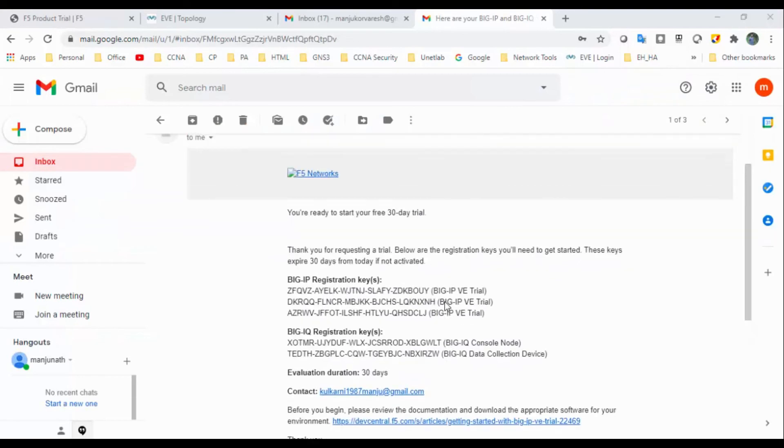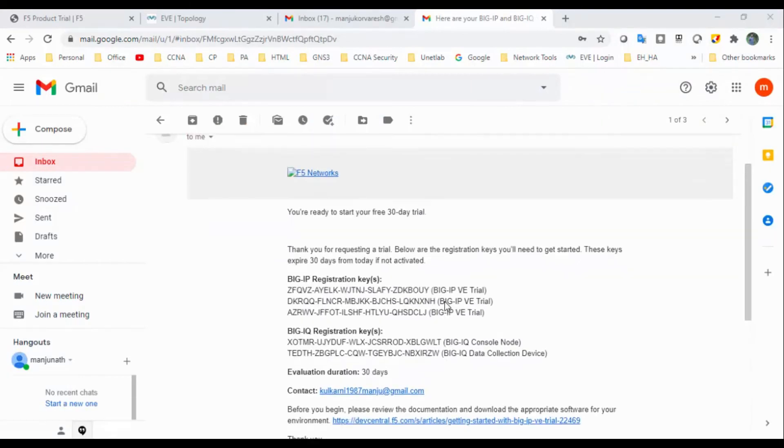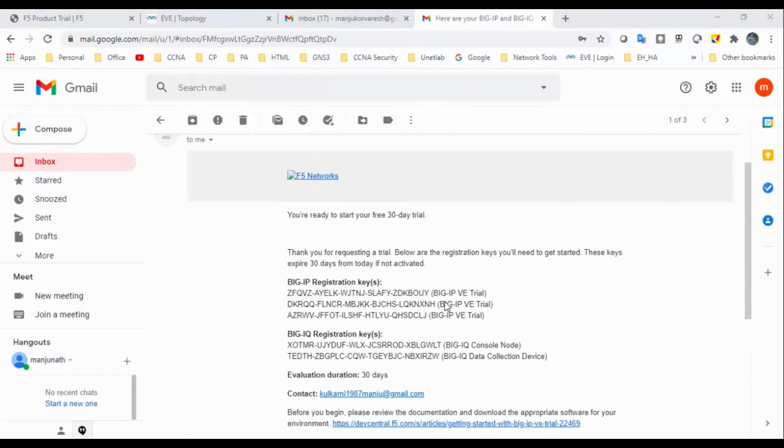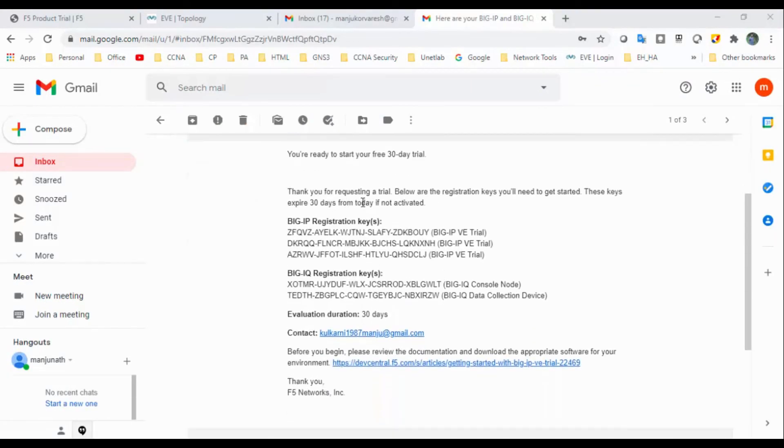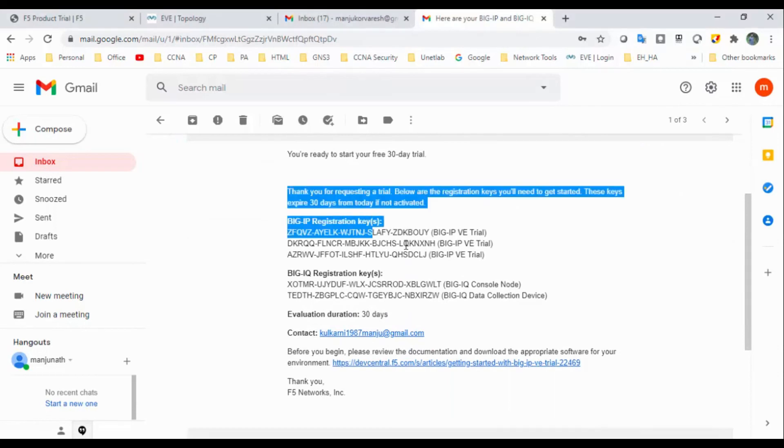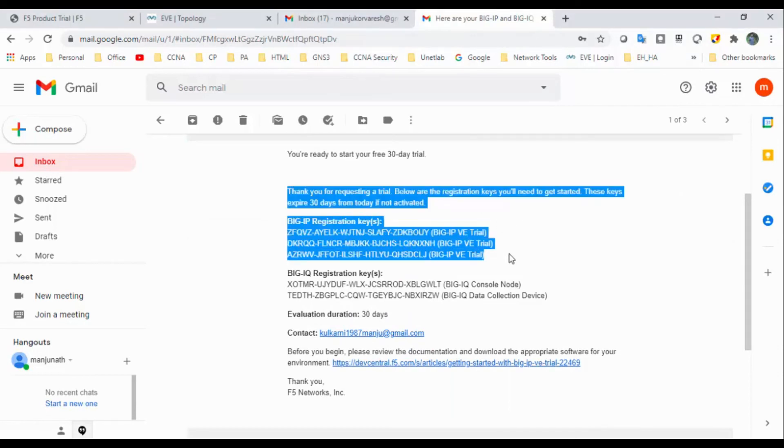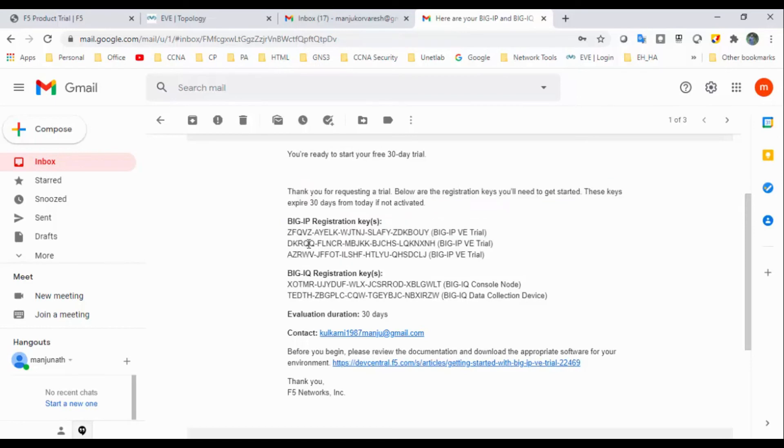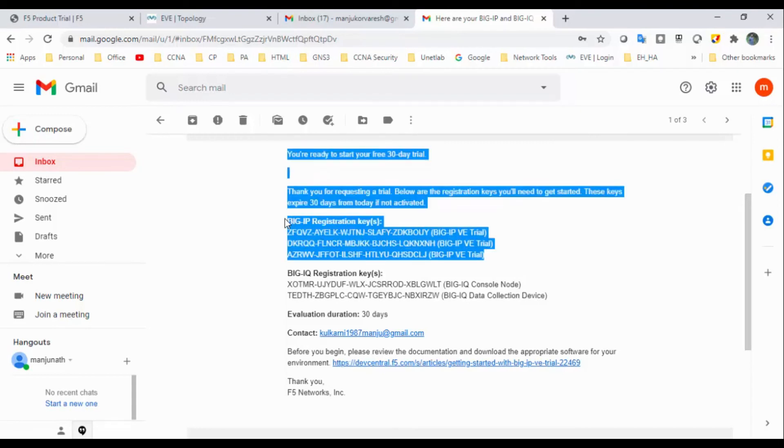I got the trial key. Thank you for the trial. Below are the registration keys. You can use these registration keys for your lab. One key will be used for 30 days. I have three license keys, so you can run the trial F5 for 90 days using multiple trial licenses.